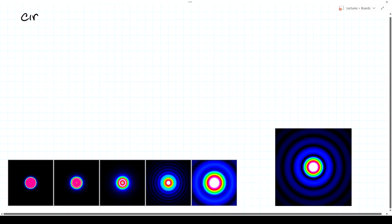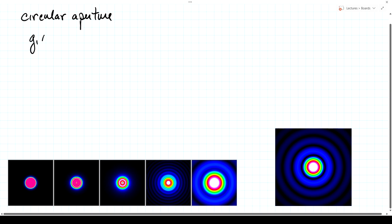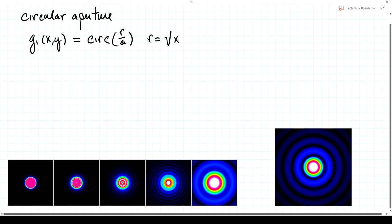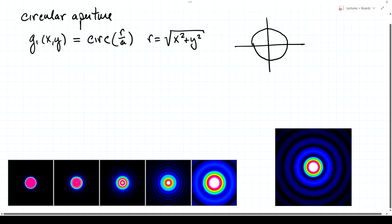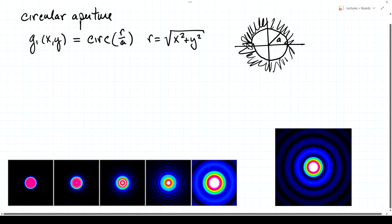Our first example is diffraction by a circular aperture. The input field g1(x,y) = circ(r/a), where a is the radius of the aperture and r = √(x²+y²). This looks like a clear circle of radius a with an opaque screen outside. The diameter is 2a. Results are shown for a = 4 wavelengths (diameter 8 wavelengths).